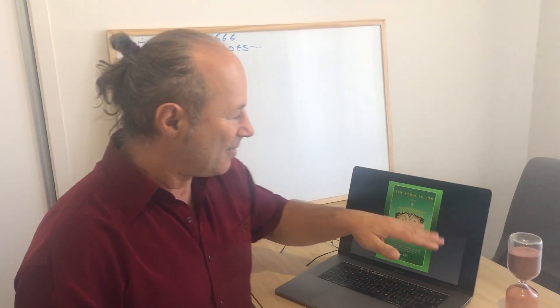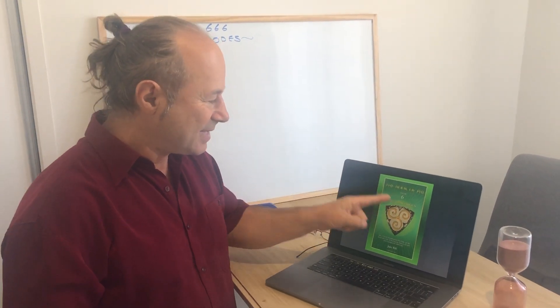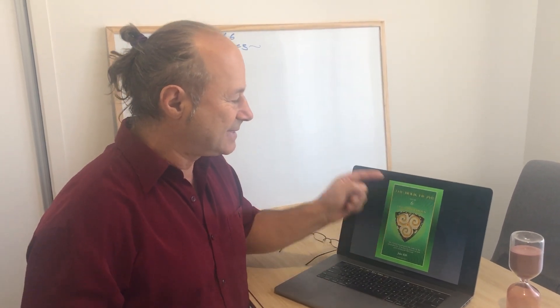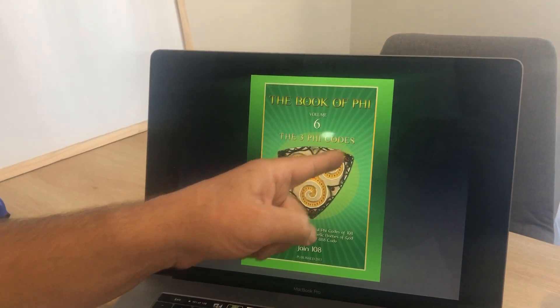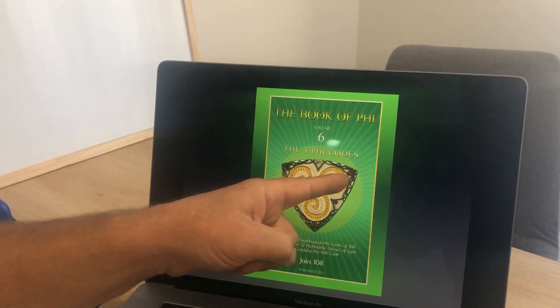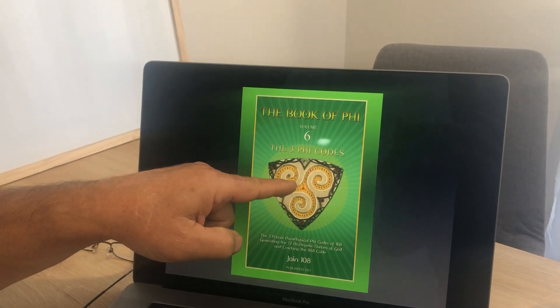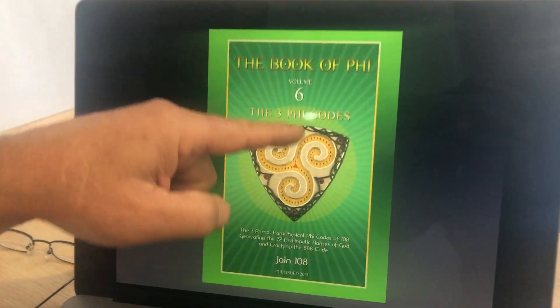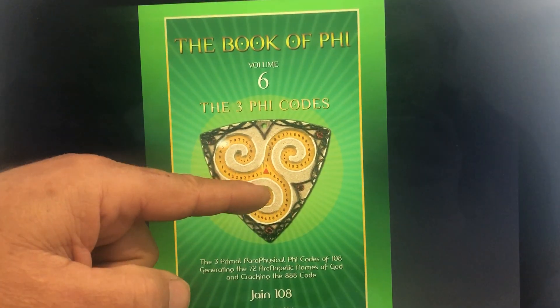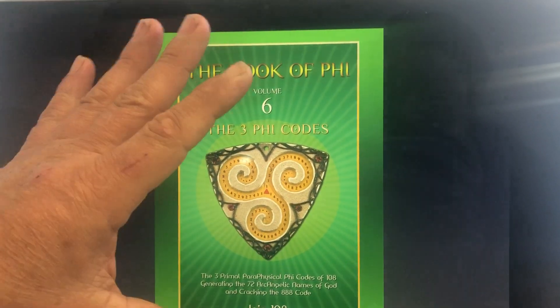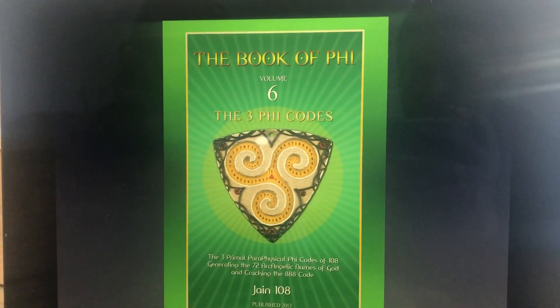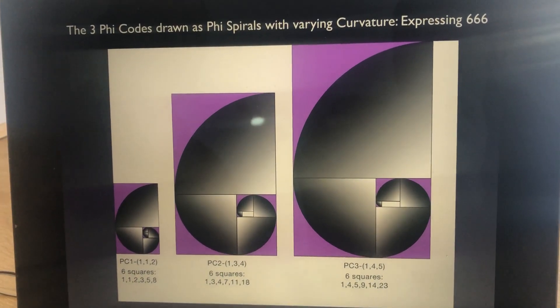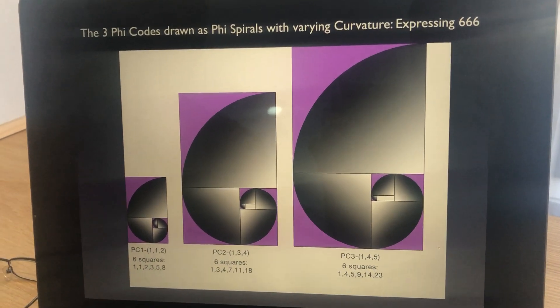I wrote a book on the three Phi Codes. Those three sets of 24 digits each form a distinct spiral. The first spiral starts off with 1, 1, 2, 3, 5, 8 — that's a Fibonacci spiral, Phi Code 1. Phi Code 2 starts with 1, 3, 4, and forms that spiral. And there's a third spiral that starts with 1, 4, 5, etc. That was the front cover of 'Three Distinct Phi Codes,' done early in 2000. So we've got the three spirals — harmonic 666.